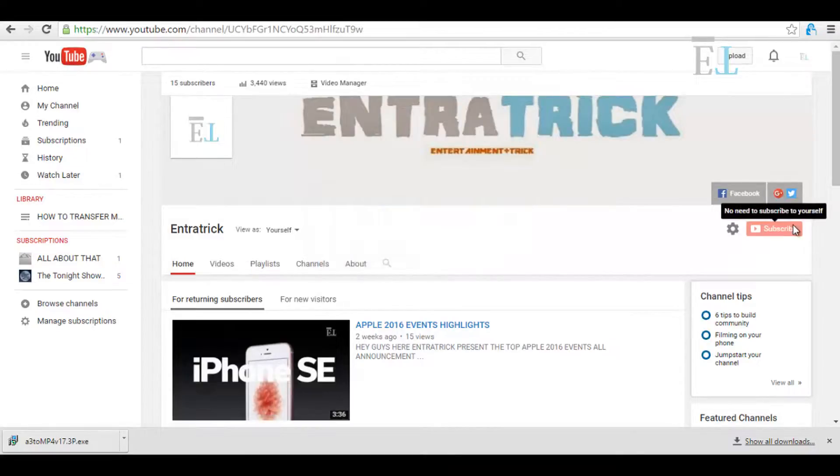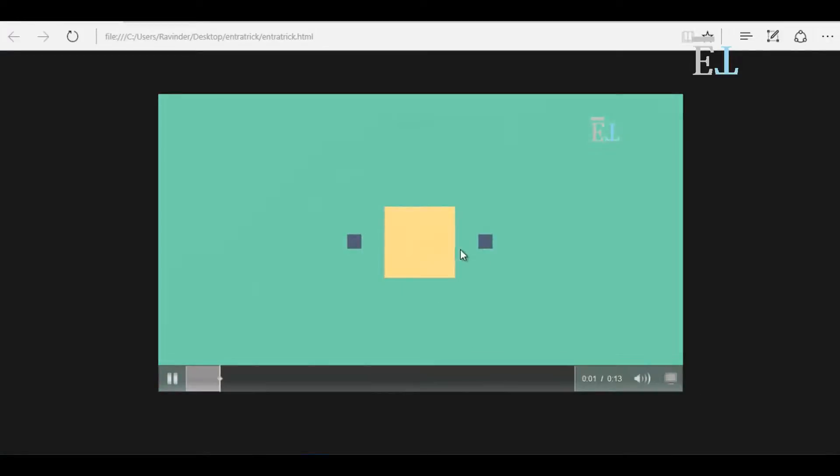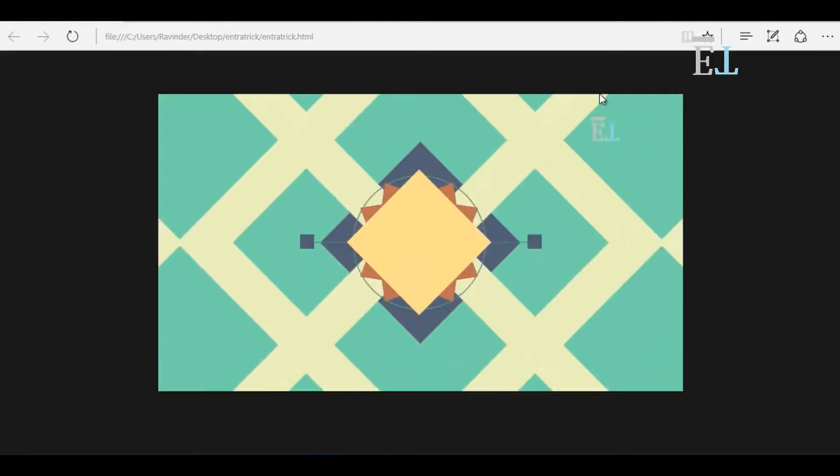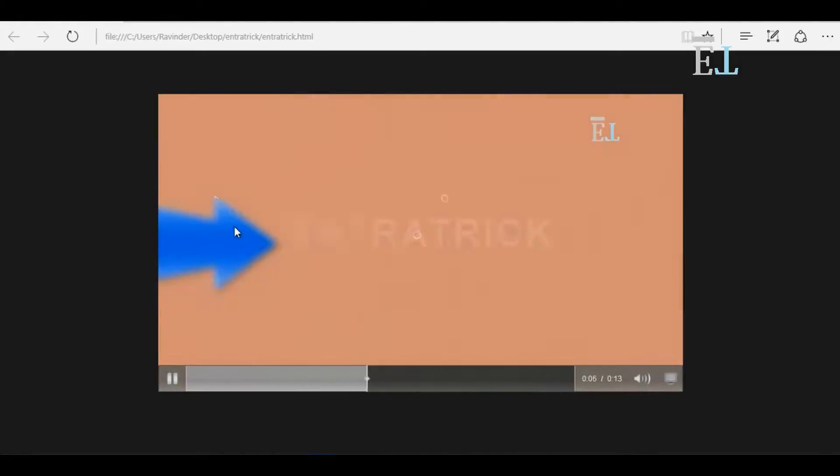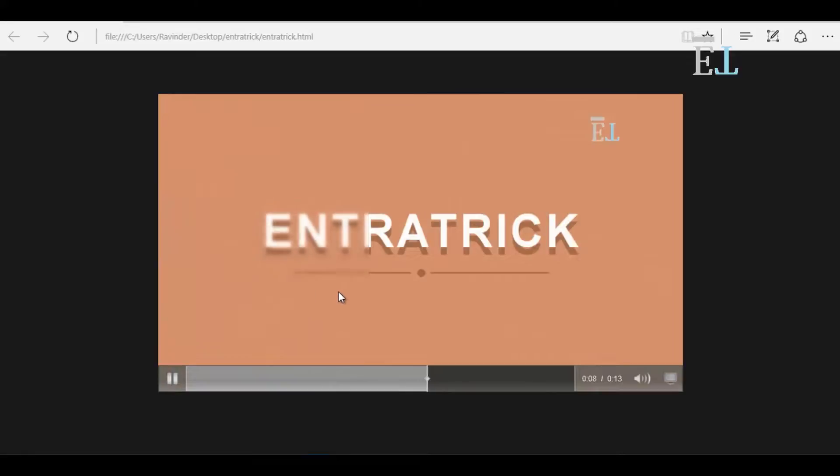Now this video rendering is completed. Now you have to see this video. See, this is the logo of mine and this is the blur icon as I set.